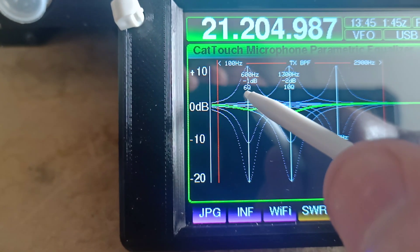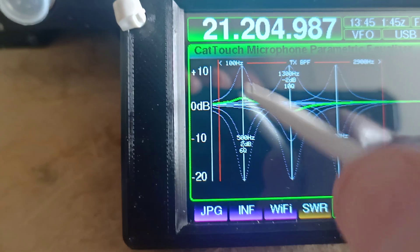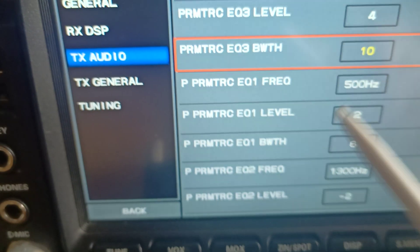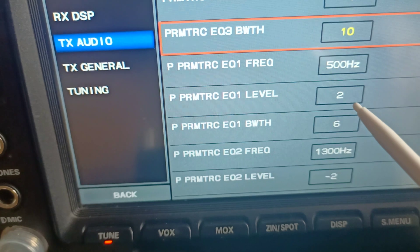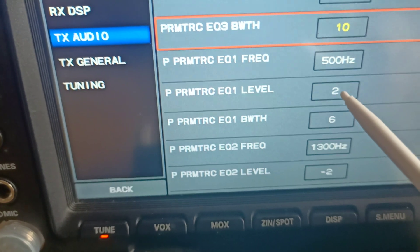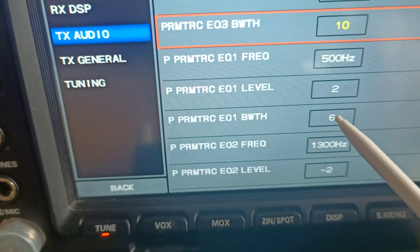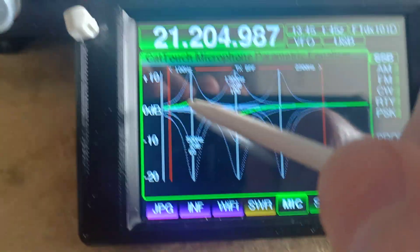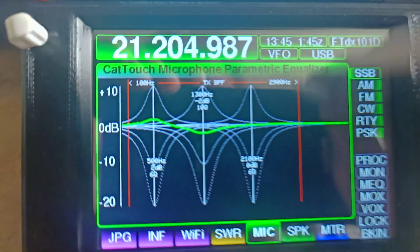Now if we touch the screen, we can instantly change those settings — it's now 500 Hz. But we can't change the bandwidth; the only way to change bandwidth is actually on the transceiver. So how do we go about changing it?